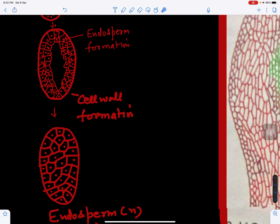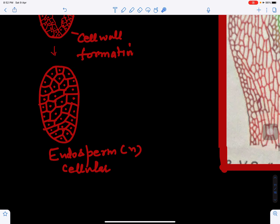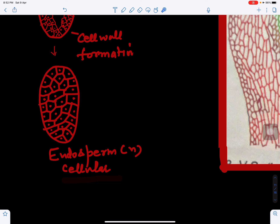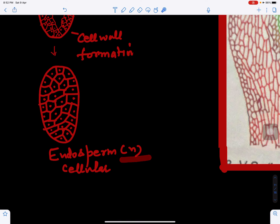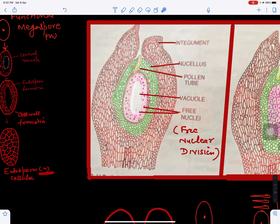Slowly the area which was empty will also become cellular in nature. So the endosperm is haploid, it is cellular, and it has a haploid genetic constitution. This is the nutritive tissue of the ovule.